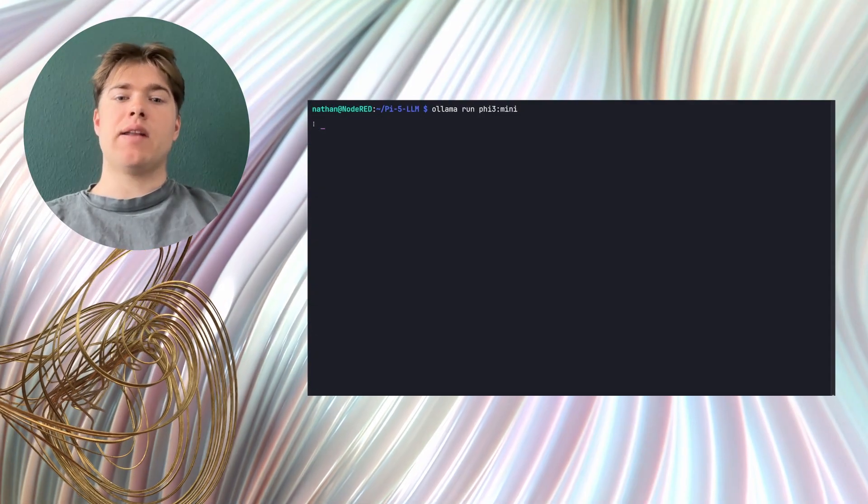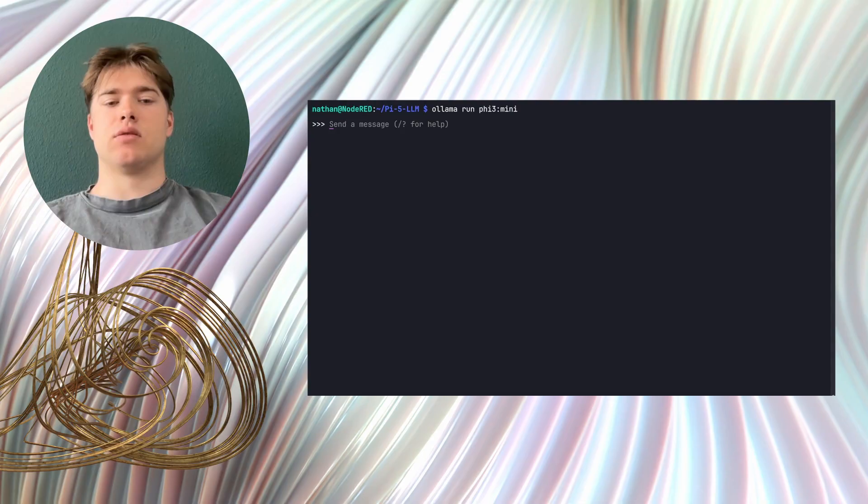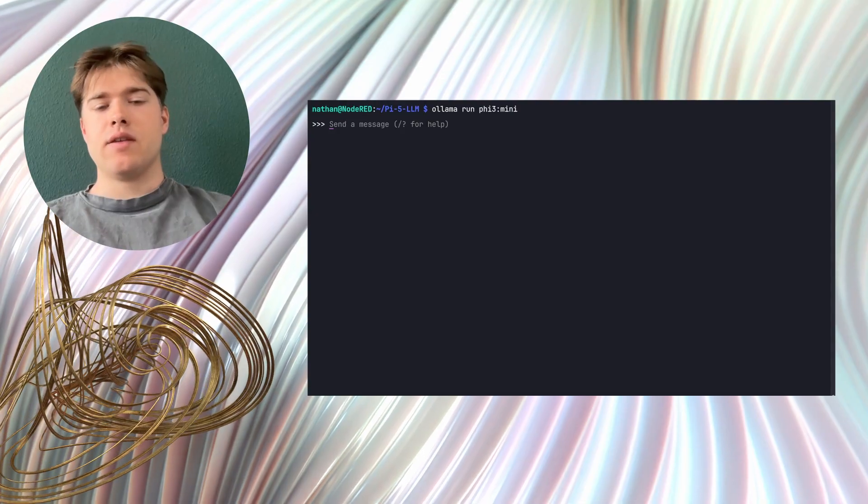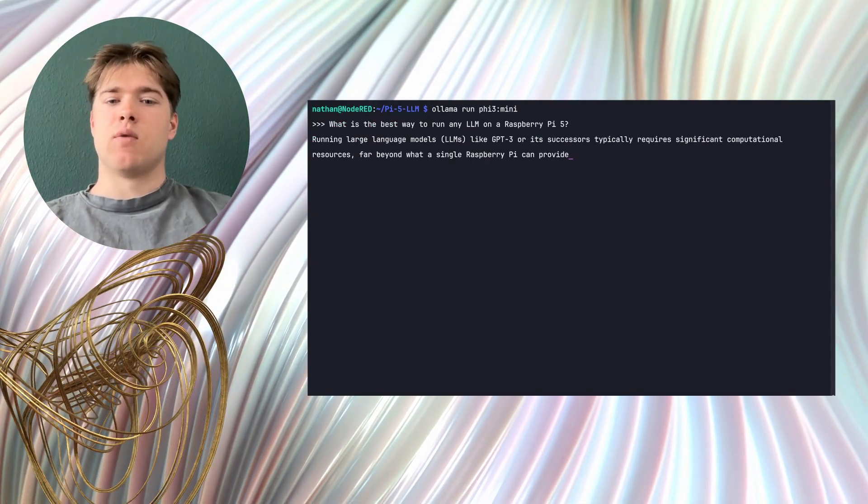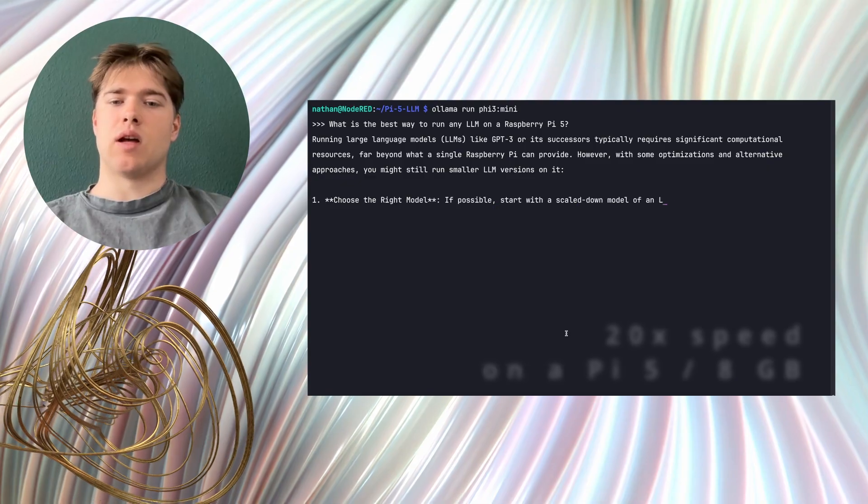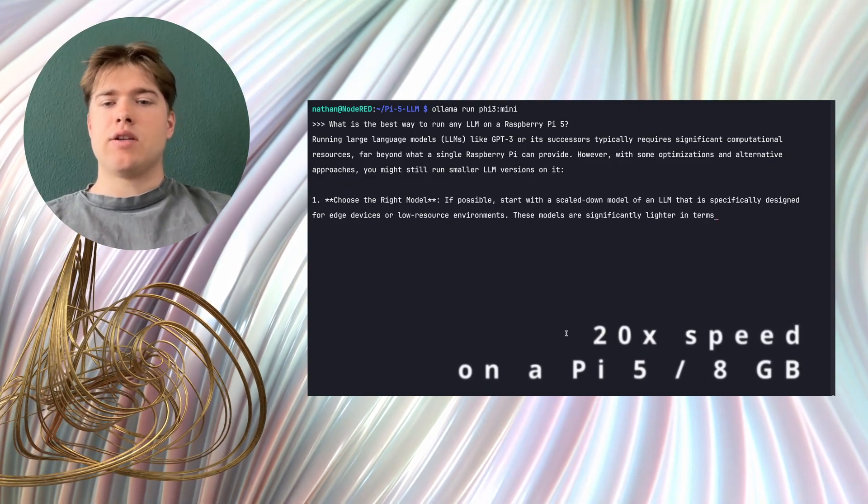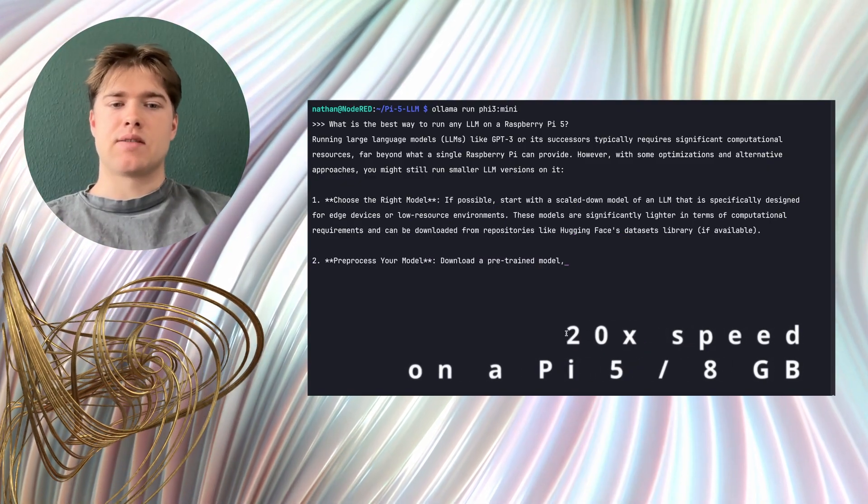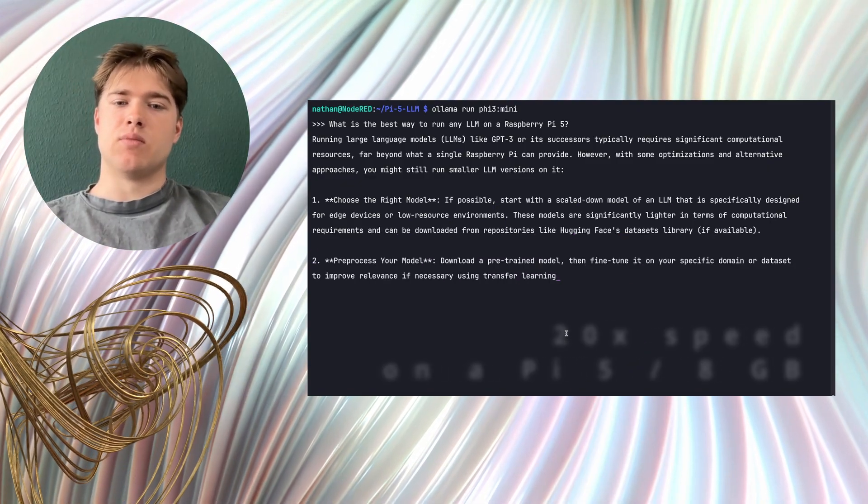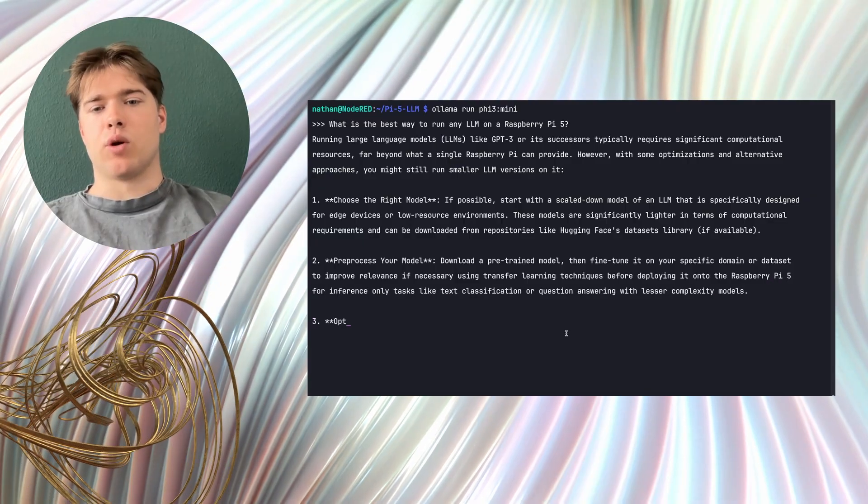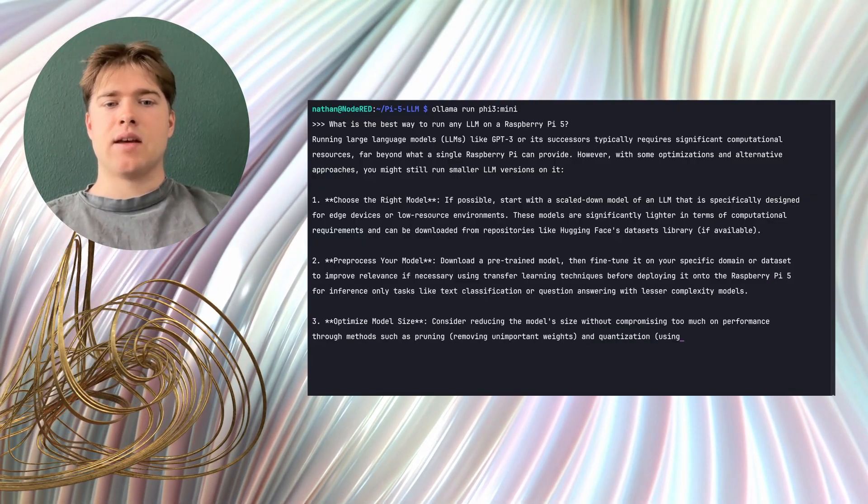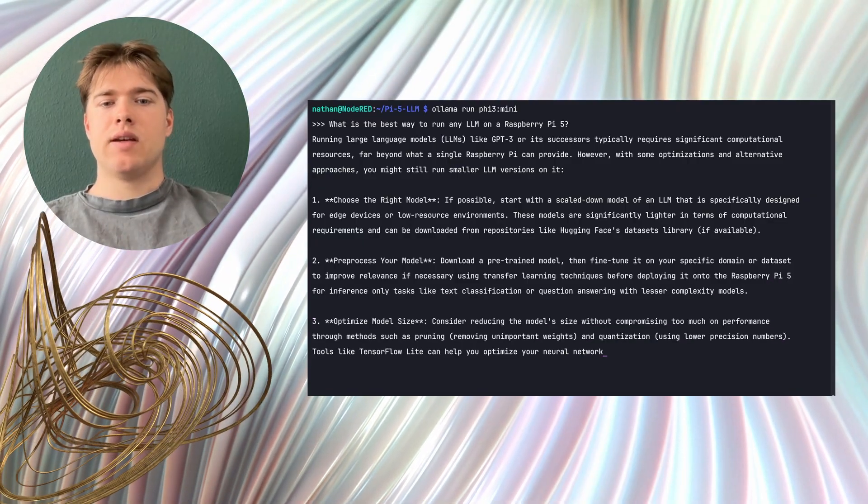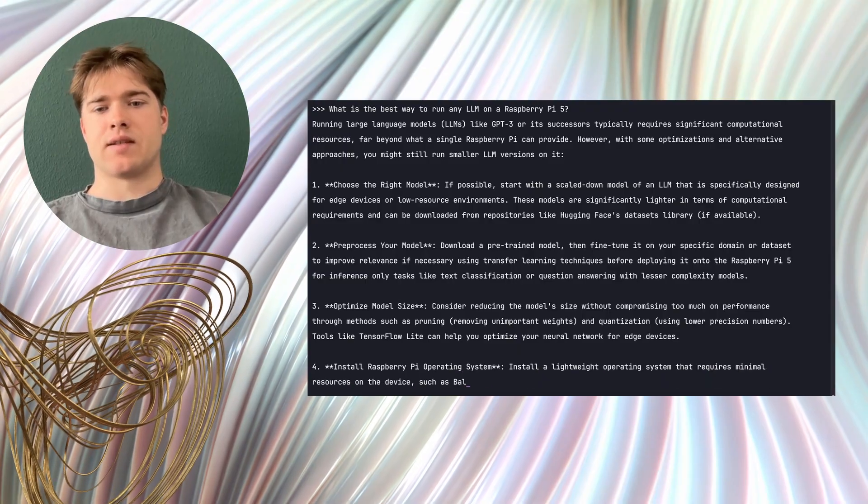The better question is, are they any good? In this video we'll set up a Pi 5 to run 4 LLMs locally with OLAMA and show you real responses and speeds so you know what's smooth, what's borderline and what to avoid. At the end I give you a clear conclusion with use cases.